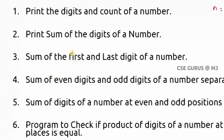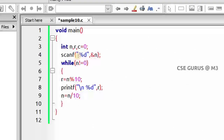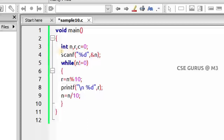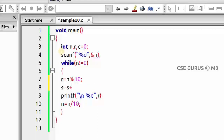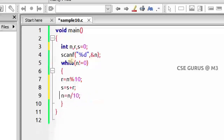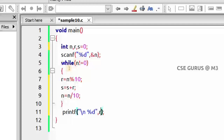The second question is to print the sum of the digits of a number. Going back to the previous program, instead of just printing each remainder, we accumulate it. Each remainder is a digit, so we update s = s + r inside the loop, where s is initialized to 0. After the while loop ends, we print the sum s.